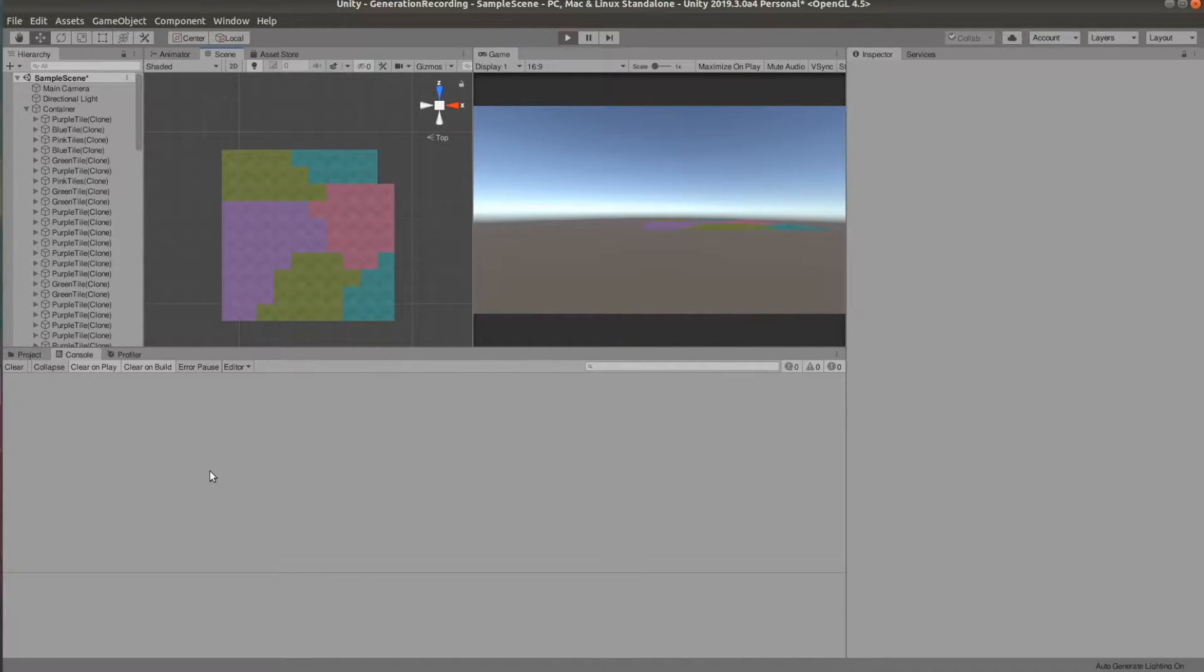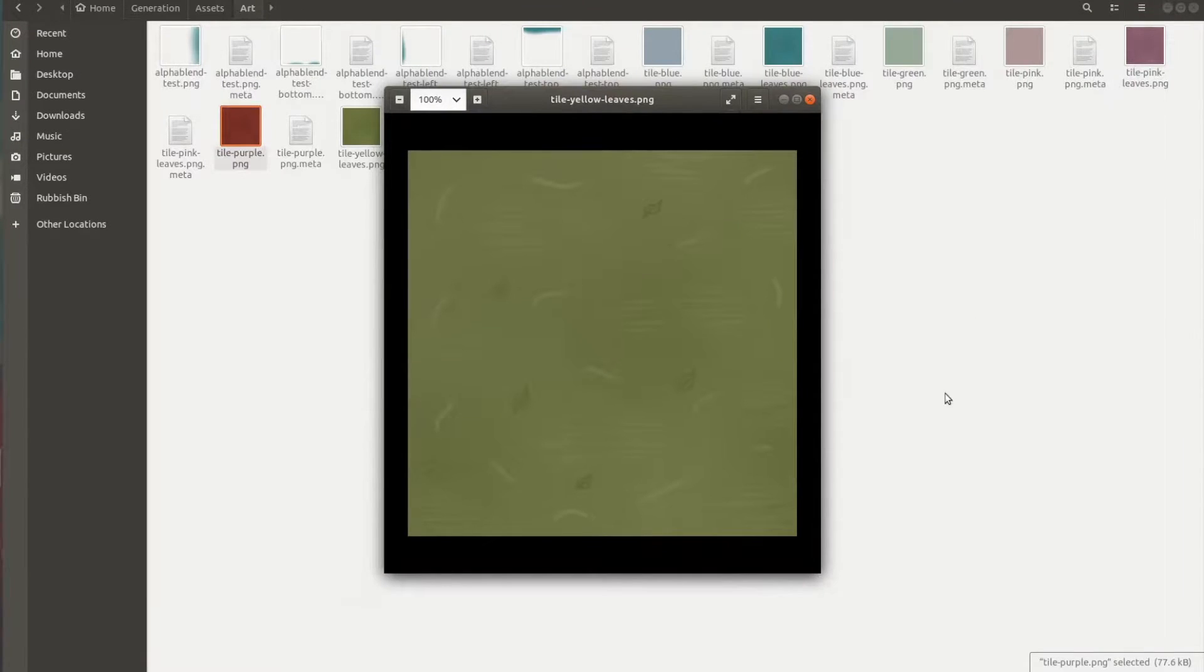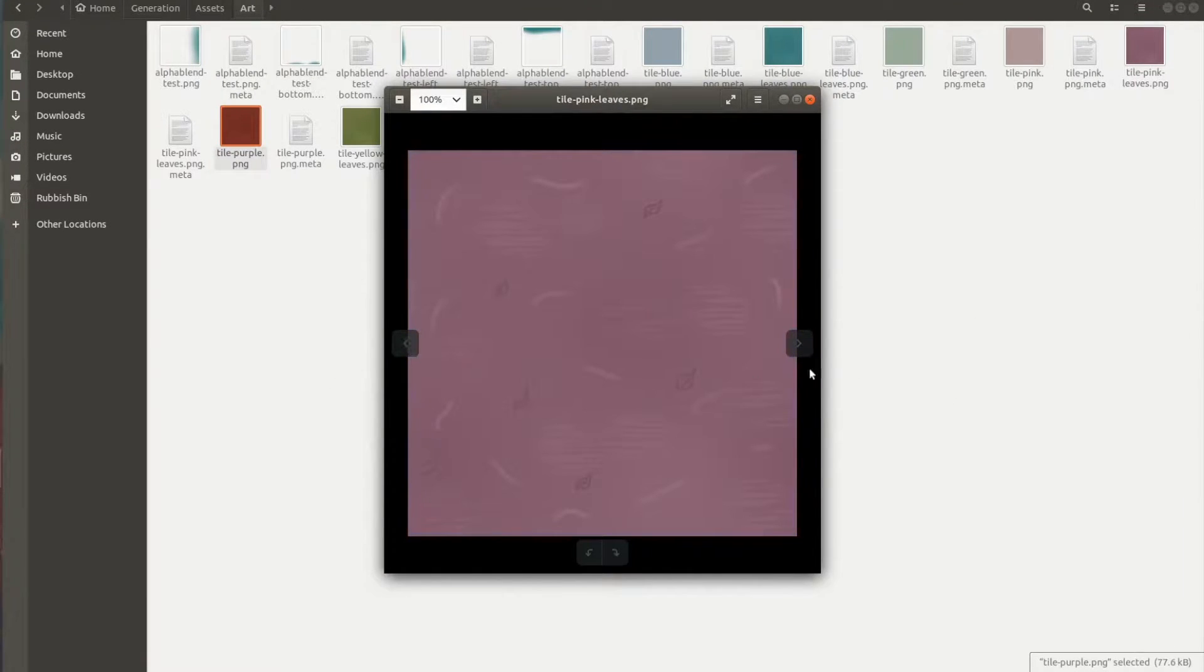It's going to look something like this at the end. I have put together these tiles, they're all the same, I've just tinted them differently just for this project.